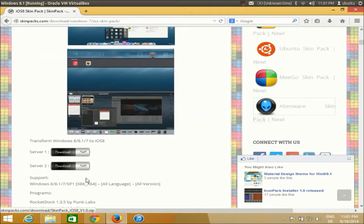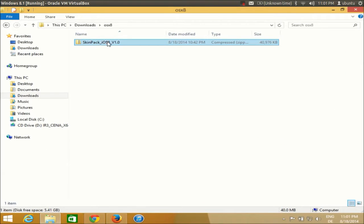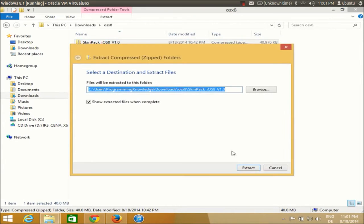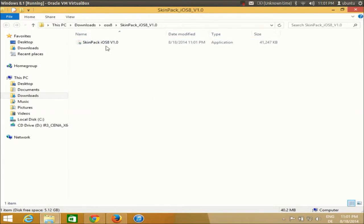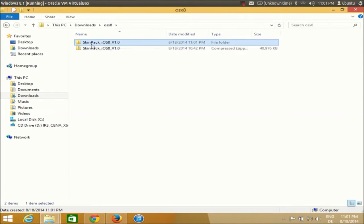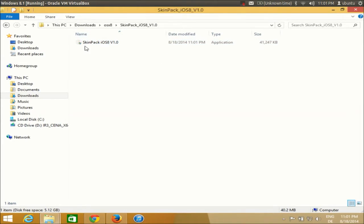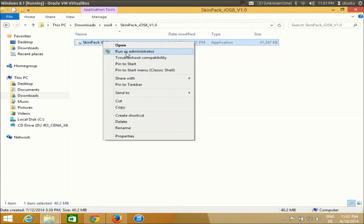Just click one of the download buttons and download the theme. Once this zip file is downloaded it looks like this. Once you have the zip file downloaded, I'll extract it at the same place. Once I extract this zip file, I'll be able to see an executable file inside the extracted folder.